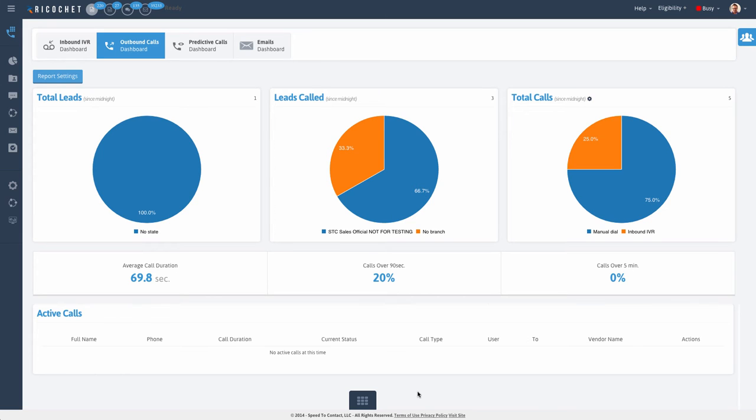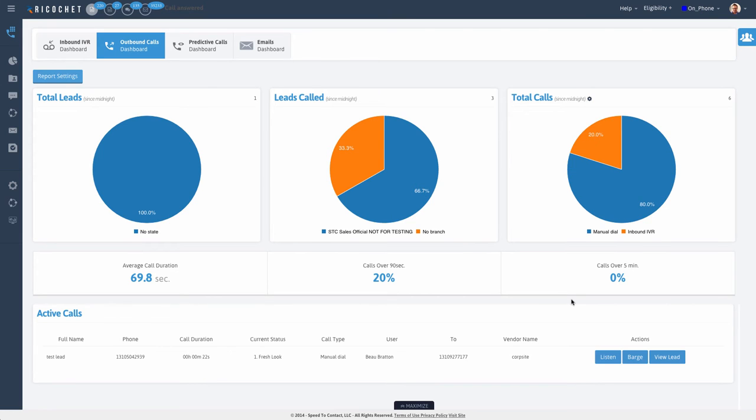Welcome to Ricochet. With advanced real-time reporting, you'll have your finger on the pulse of your entire call center or sales team.